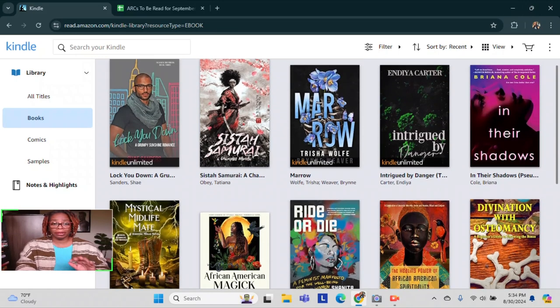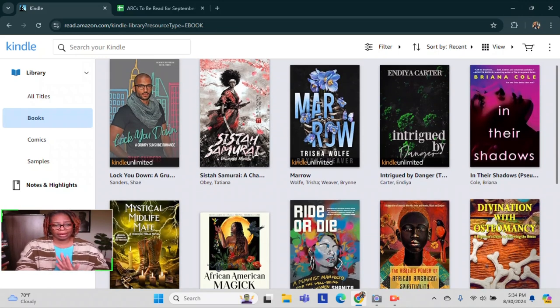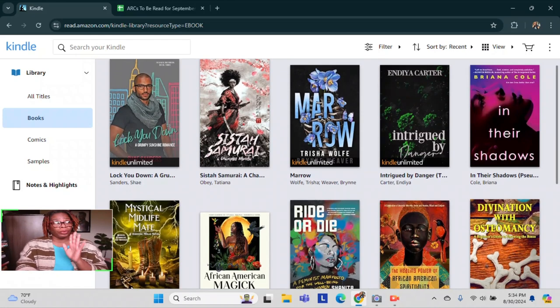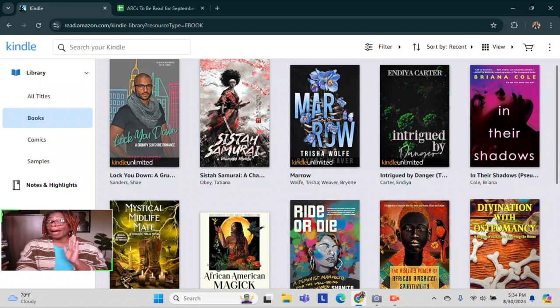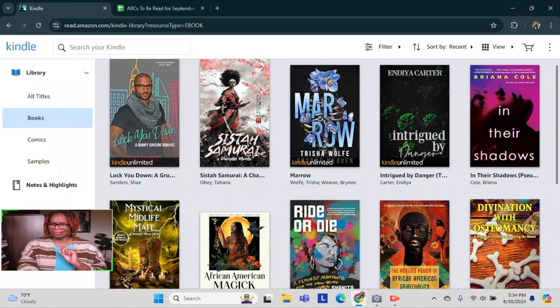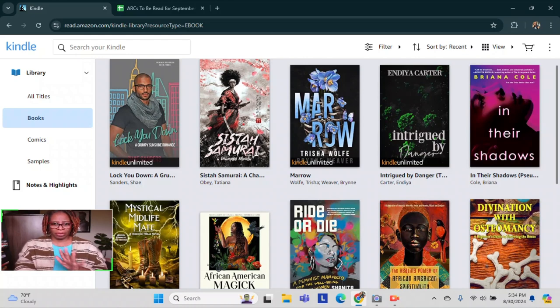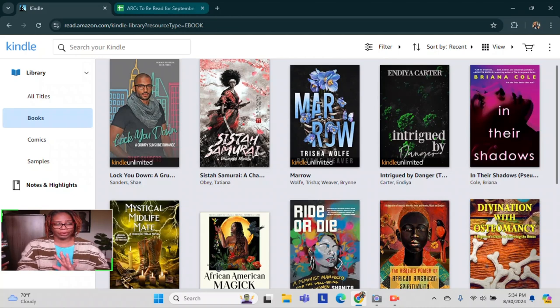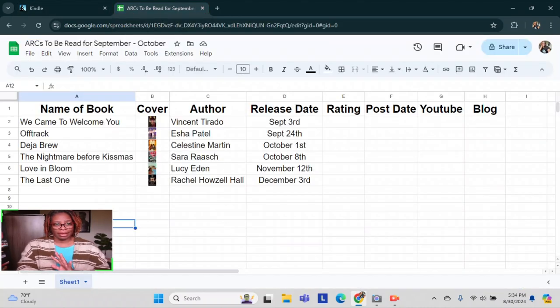But basically, we're concentrating on these six books right here as far as my enjoyment reading. I mean, the spiritual books I read for enjoyment as well. But it's also more to educate me on spiritual practices and things like that. Especially within the black diaspora and things like that. So yeah. We're just basically concentrating on these six books right here. And I'm going to try my best not to add any more books to Kindle Unlimited until I read these and get them out of the way. We're going to try our best.